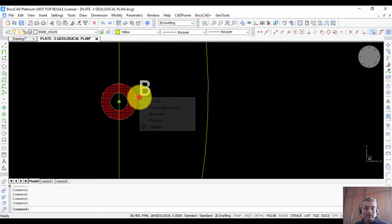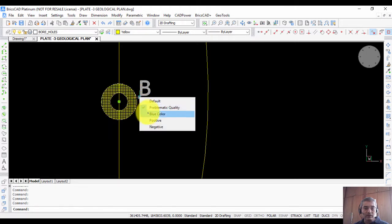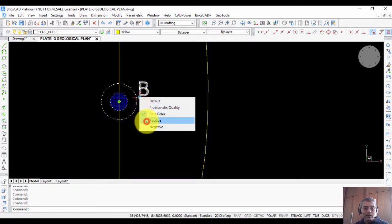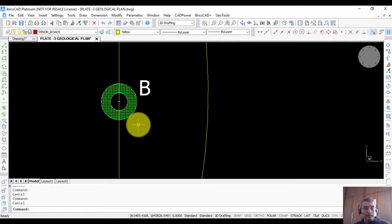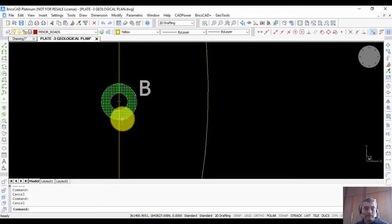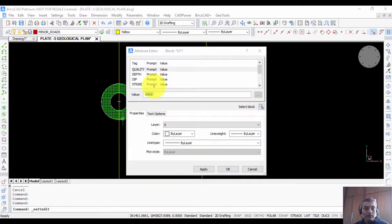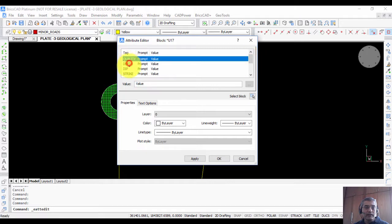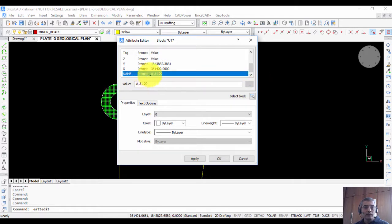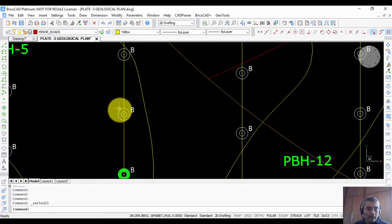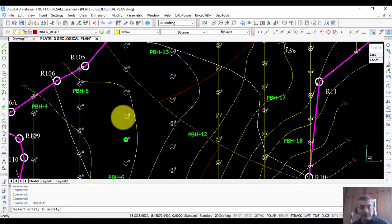As you change the visibility state of the dynamic block, its color also changes. This is the block that comes shipped with GeoTools, but you can take it and modify it as per your own properties. If you double-click the block it opens the attribute editor, where attributes include quality, depth, dip, strike, XYZ, and name. The name is the borehole name — for example, A-31 is a section and A-31-29 is a specific borehole, with subsequent boreholes numbered A-31-30, and so on, section-wise in order.